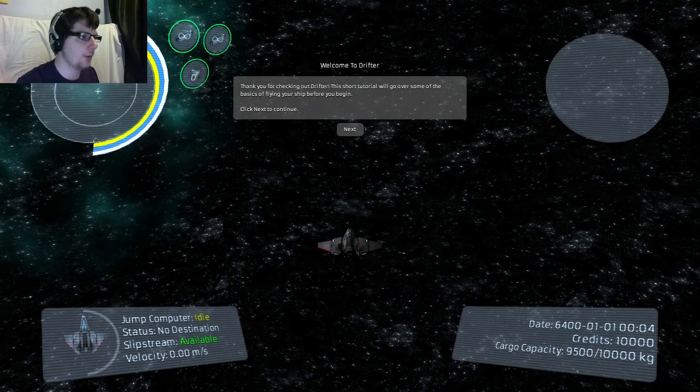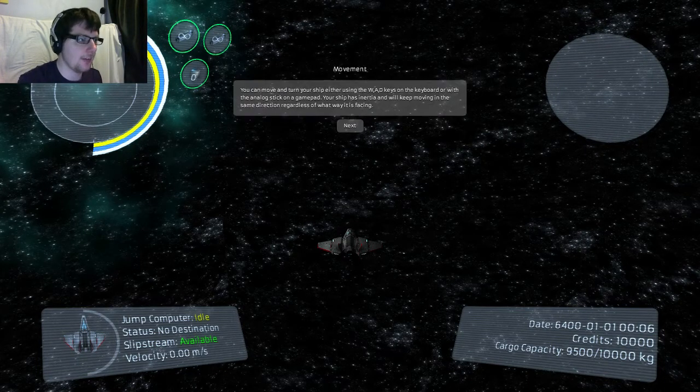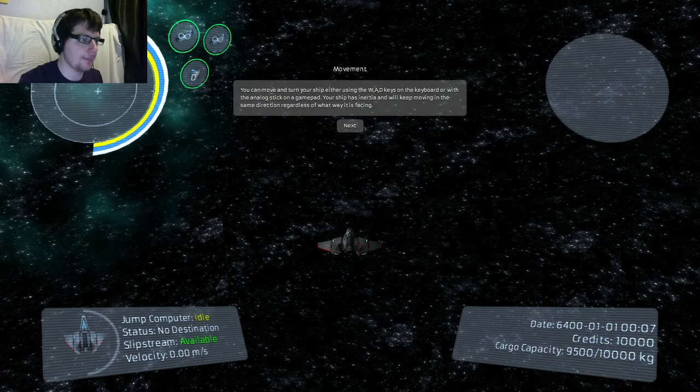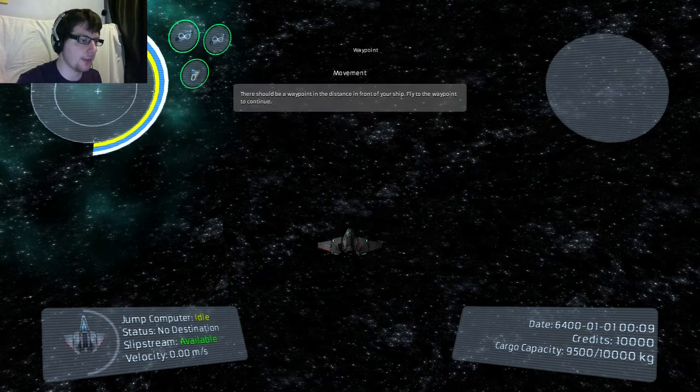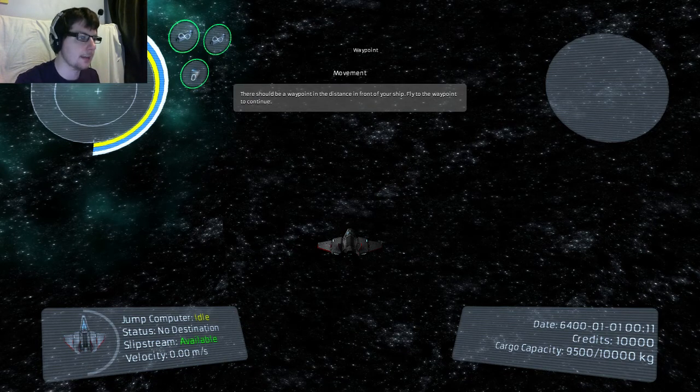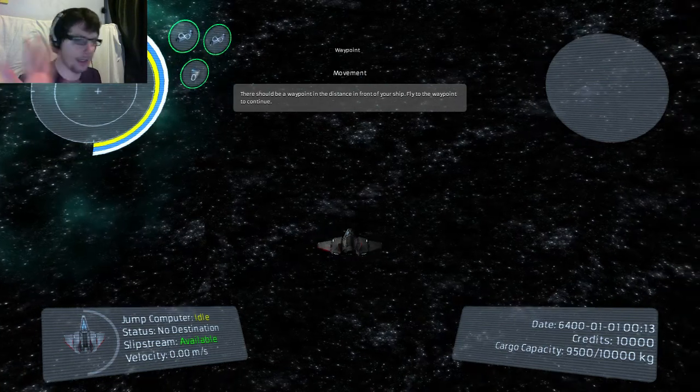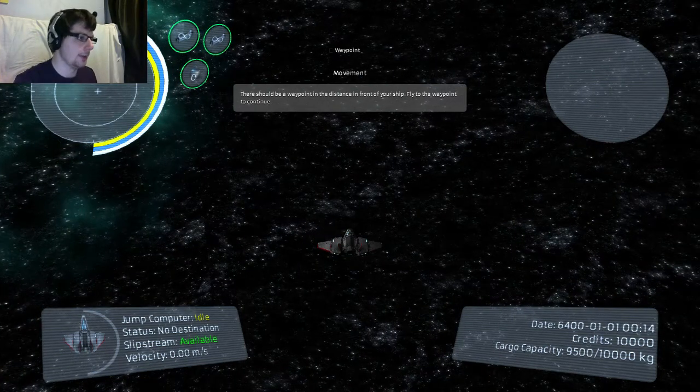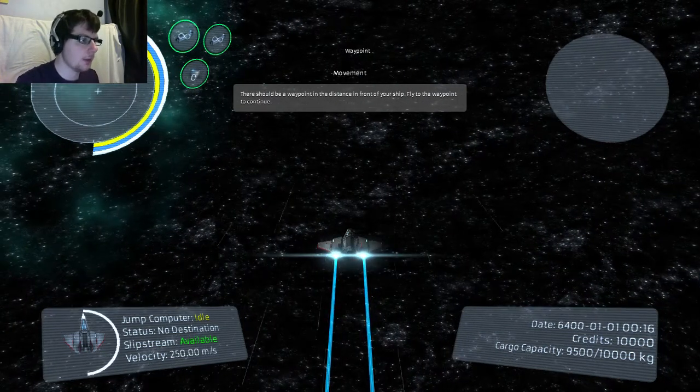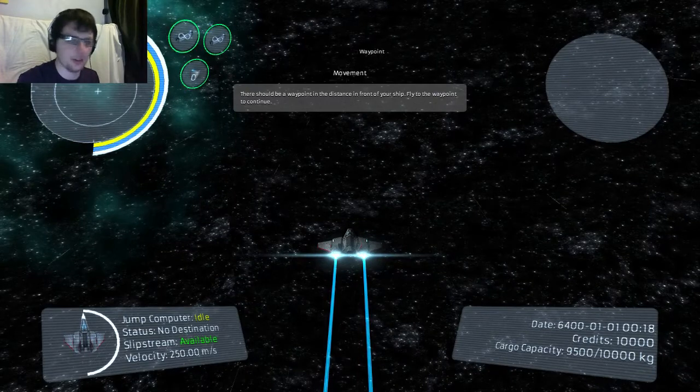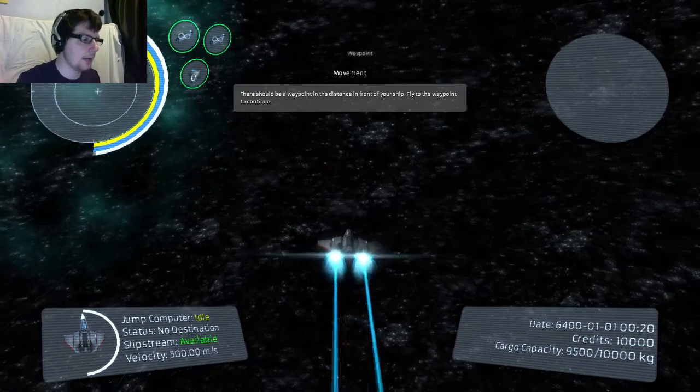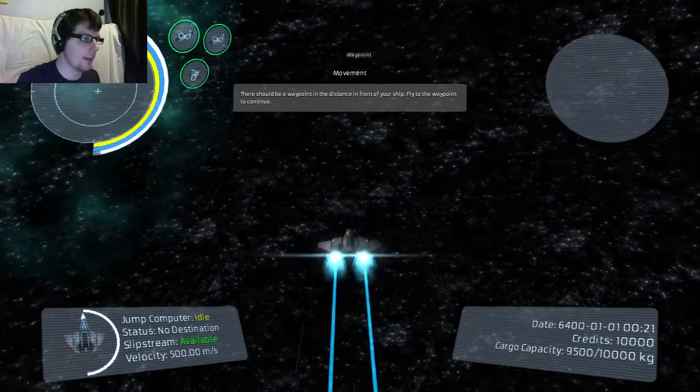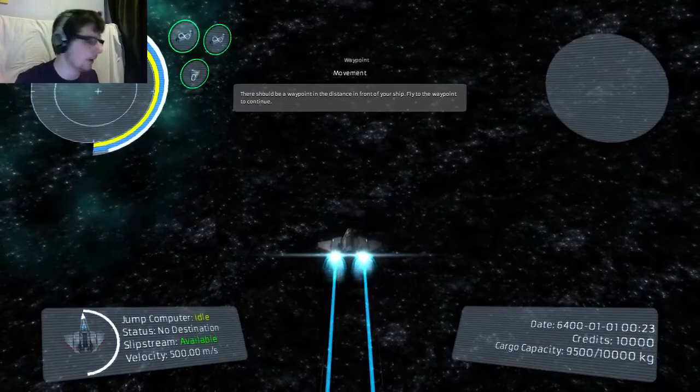So you start off in room space. I have only played it a little bit. You use the WASD keys to move around and as far as I know it's not 3D. So you only stay on one plane as you're moving around. There should be a waypoint in front of me which there is. I'm moving towards the waypoint now. Now the game hasn't told me about this ship but I can actually jet towards it by holding the shift key.